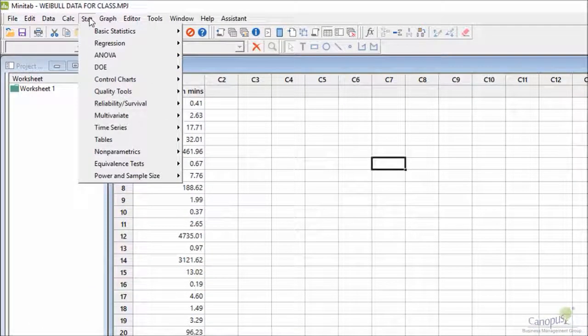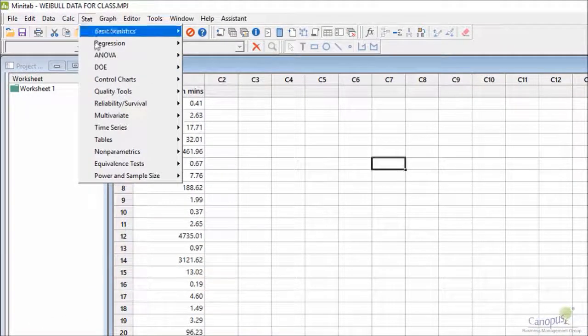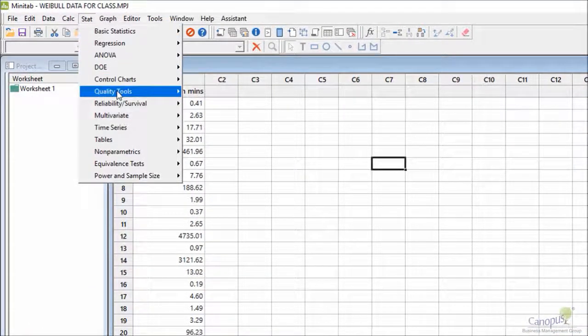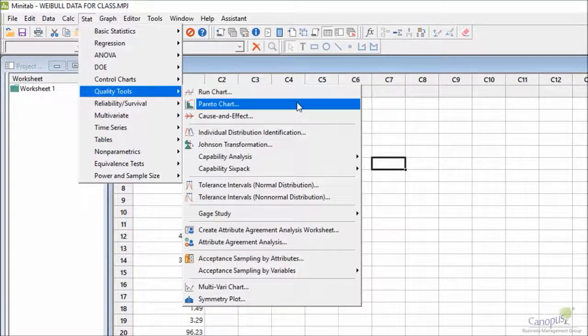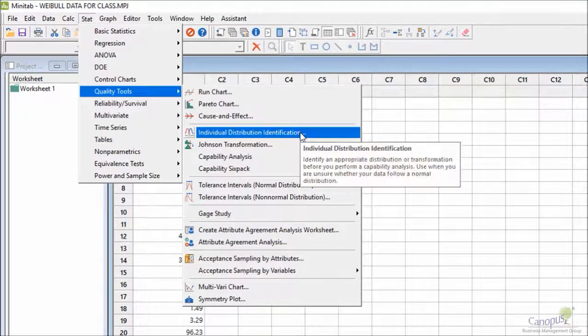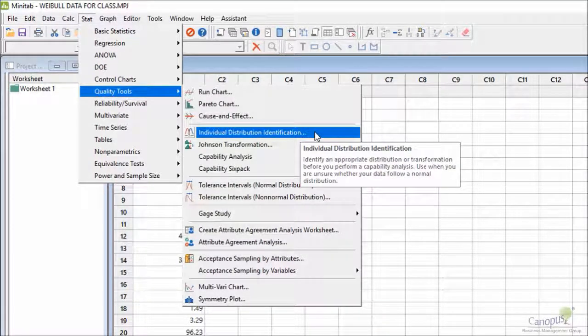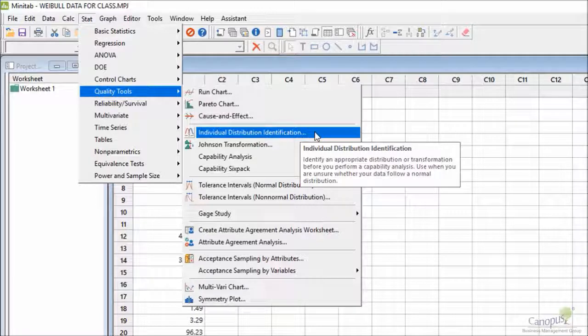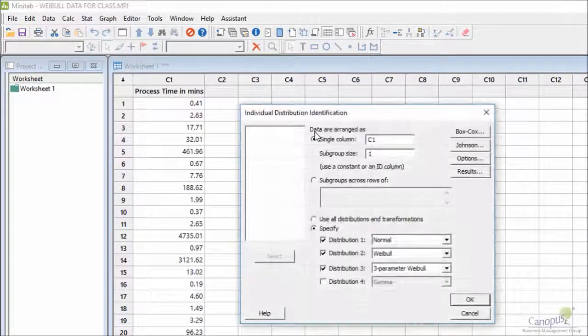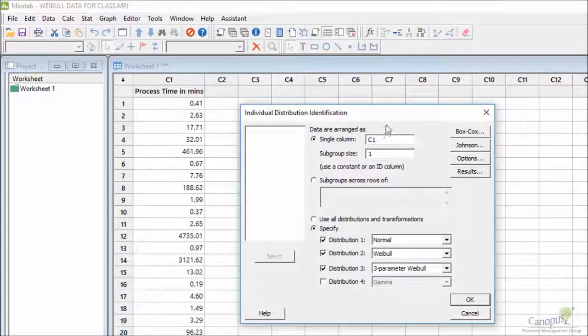I'm going to go to Stat, then to Quality Tools, and the fourth item is Individual Distribution Identification. So I'm going to click on that.